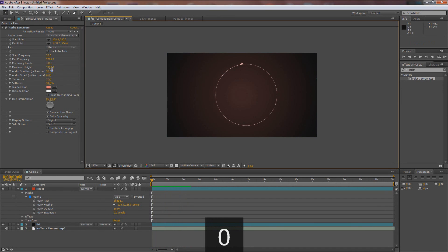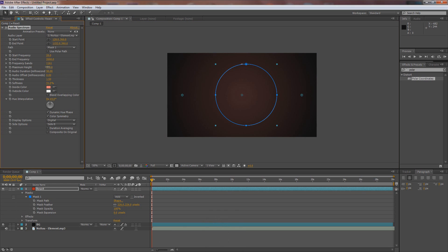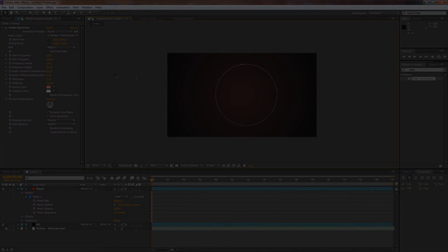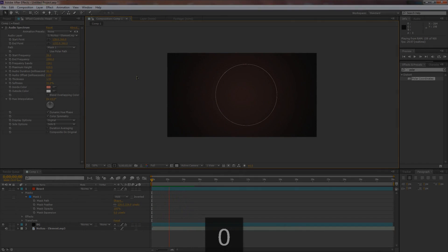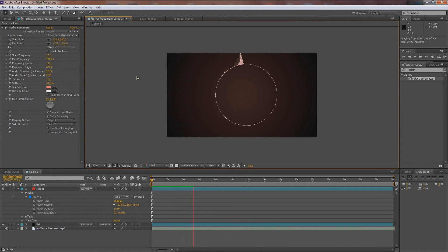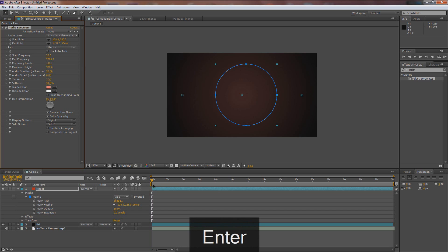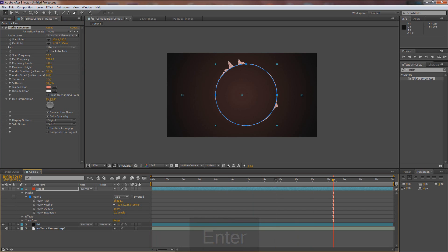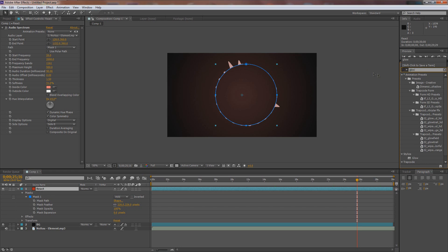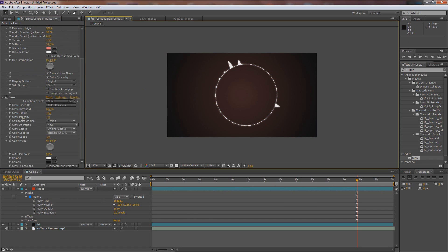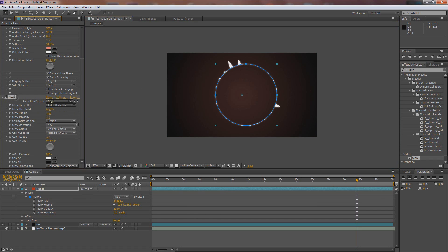That's looking a little bit too crazy, so maybe change the maximum height way down. This is all trial and error. I might just change the maximum height to 500 and call it good. Scrub through to make sure everything's looking okay. Now let's add a glow to the React layer — go to Effects and Presets, type in glow, go to Stylize Glow, click and drag it onto the React layer, and it already looks a million times better. You guys can mess with the glow settings, but I like how it is right here.